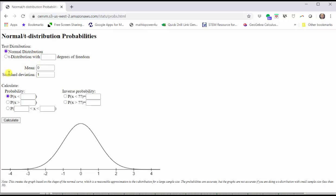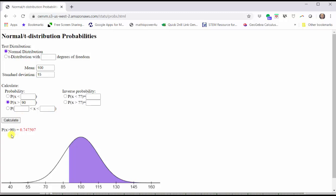Next we enter the mean and standard deviation. The mean is 100 and the standard deviation is 15. Because we are determining probability, we use one of the three options on the left. We are trying to find the probability that X is greater than 90, and therefore we select the second option and enter the IQ score of 90, then click Calculate. Looking at the graph, notice how the area below the normal curve to the right of the IQ score of 90 is shaded.